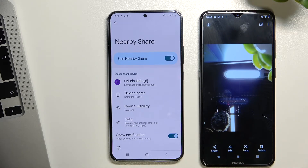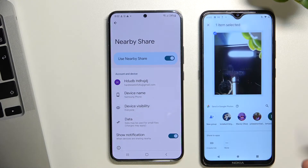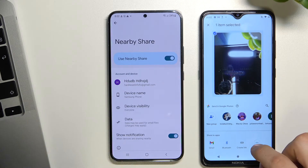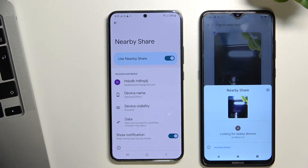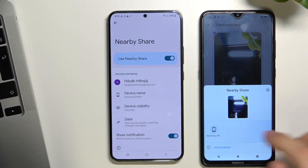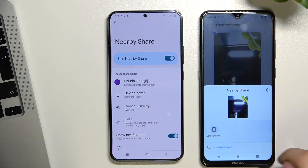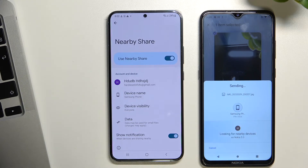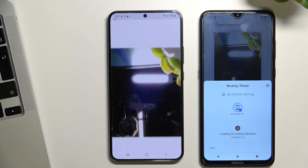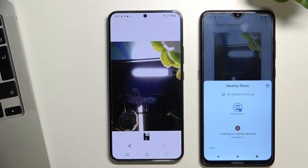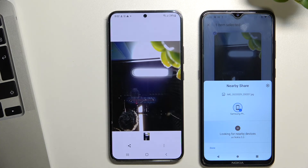To do this, press share on the phone, then send more, choose Nearby Share, and wait a moment. You will see the Samsung phone appear — tap on it and accept the data transfer on your Samsung Galaxy S22 Plus. As you can see, the photo was successfully sent. That's all, thank you for watching, like this video, subscribe to our channel, and bye.